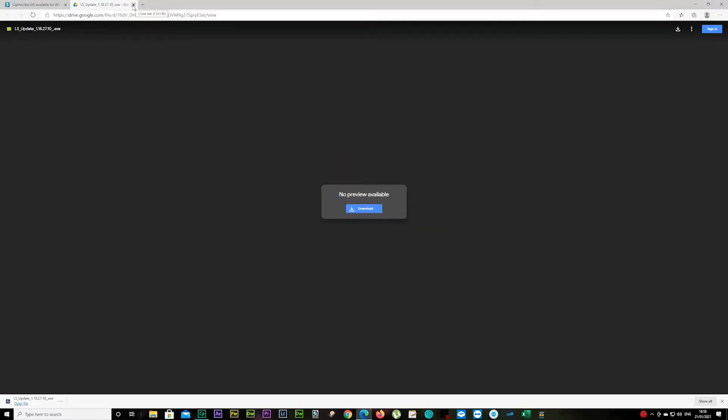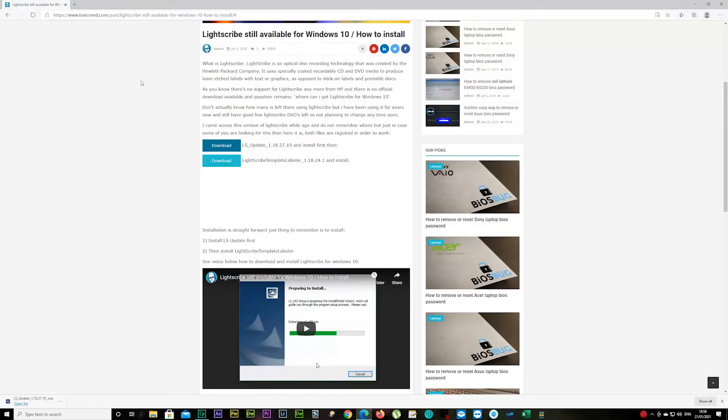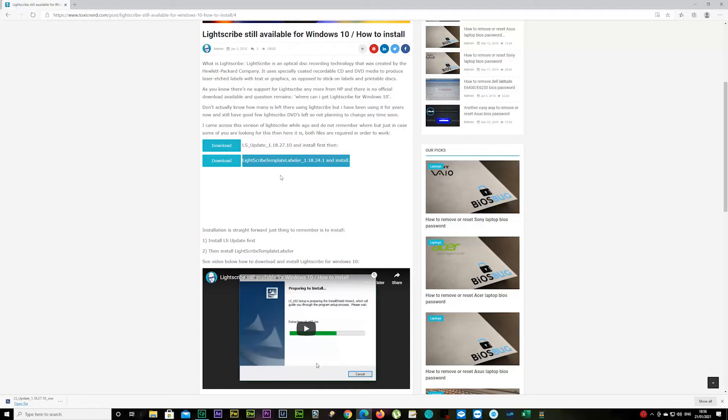There we go, that's done. Now go back and download the second one. It's going to be the same again—it's going to take a few minutes, maybe about 30 seconds to get to the actual download. Just take your time and wait a little while.